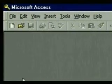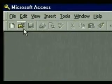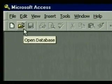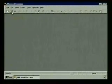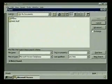Soon we're going to show you how to create an Access database, but first to learn about Access databases let's just take a brief look at one right now. We'll use the open database button on the toolbar, and when we click on it the open database dialog box appears.